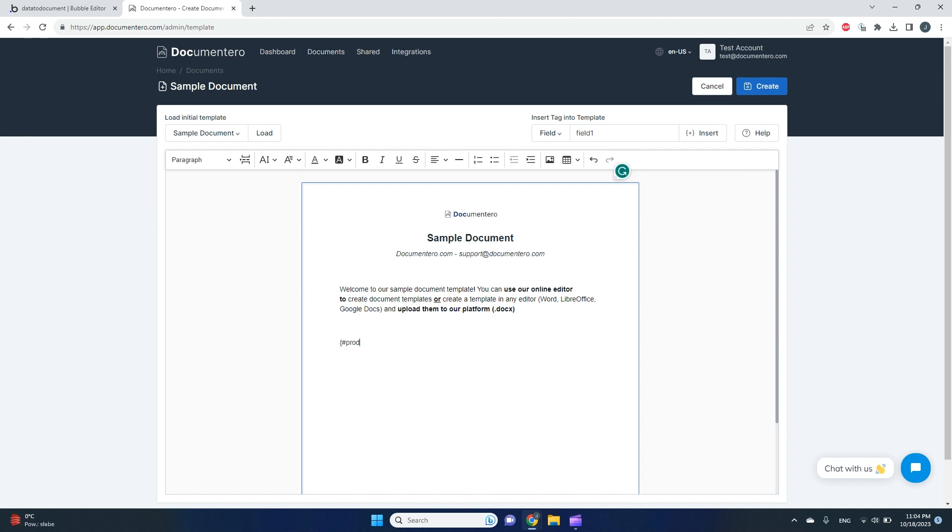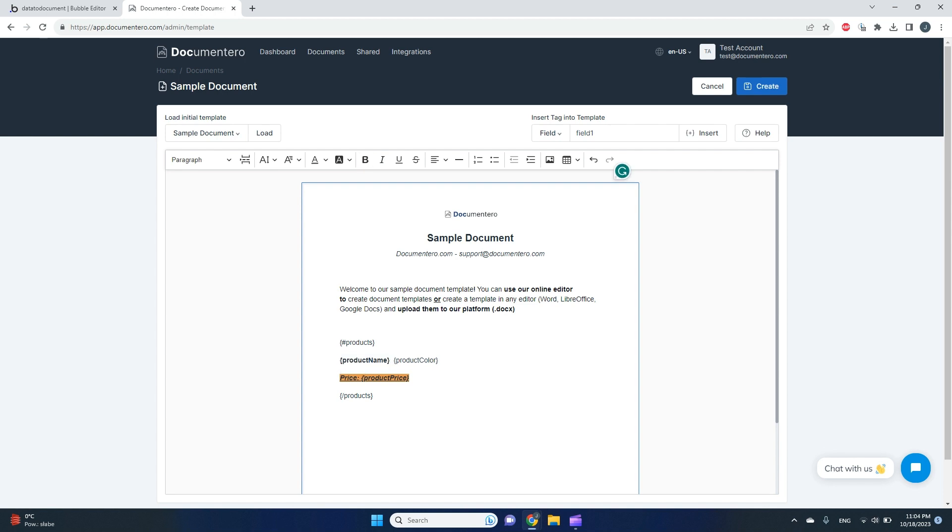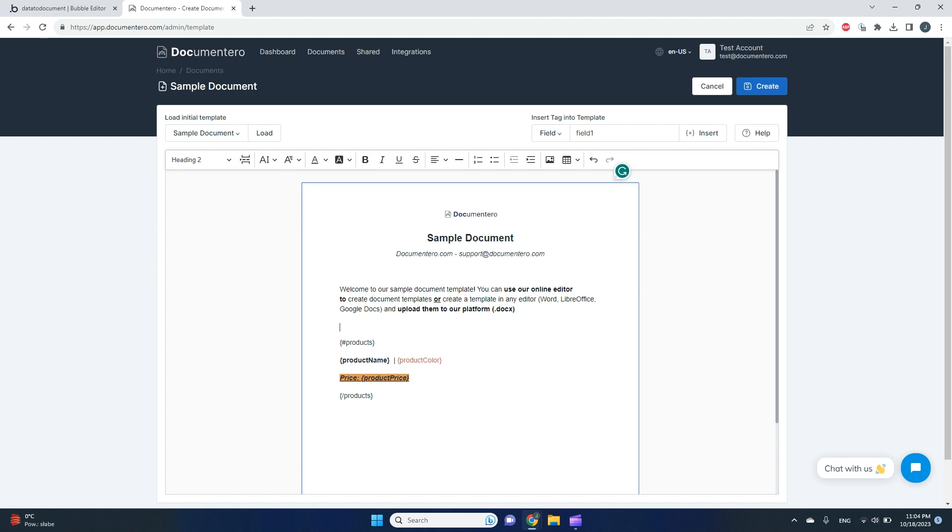I created a simple template that will match my structure. Here I created a section—this part of the document will be repeated—and I'll put some field names. I'll do some fancy formatting: the price will be bold and orange, the product name could be like this, and we can do something else.